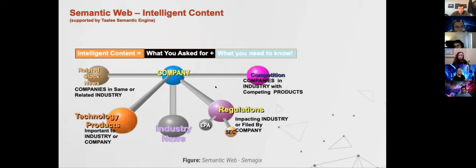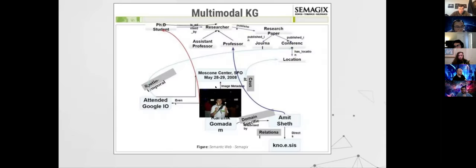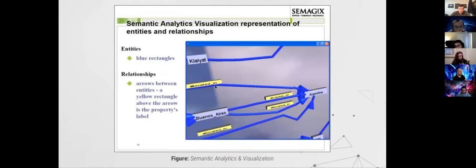This is a knowledge graph about a company — products, industry, regulation, everything that goes into running a company. This is a knowledge graph about pharmaceutical drugs. Here is a multimodal knowledge graph where you have not only textual items but also pictures — pictures are also part of the knowledge graph.